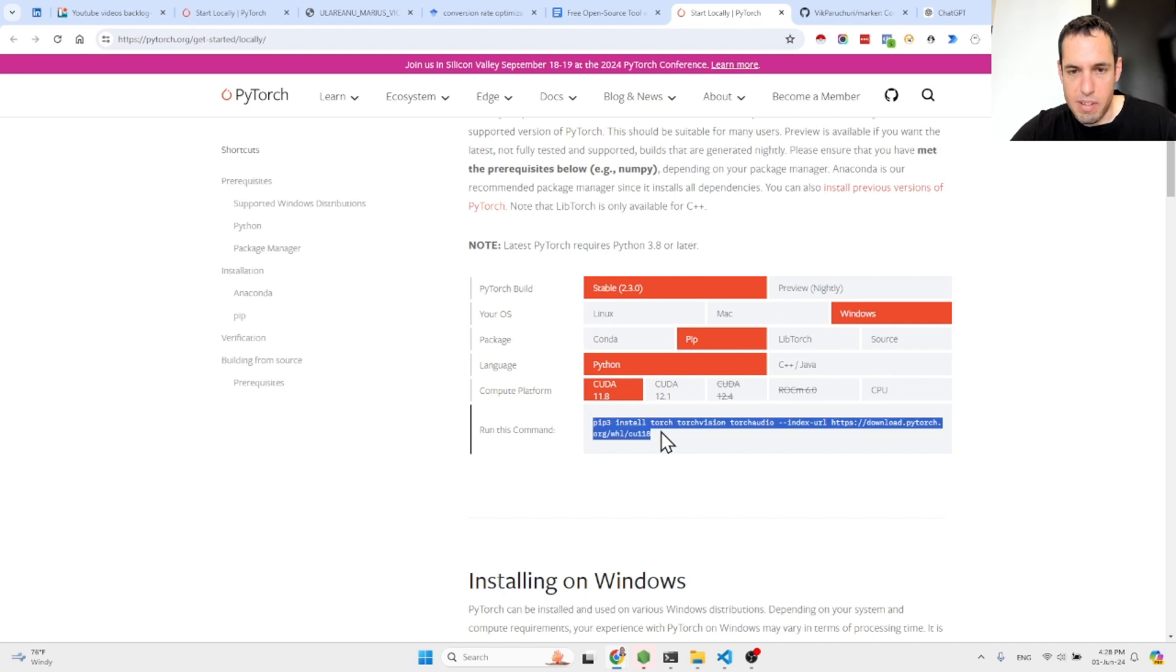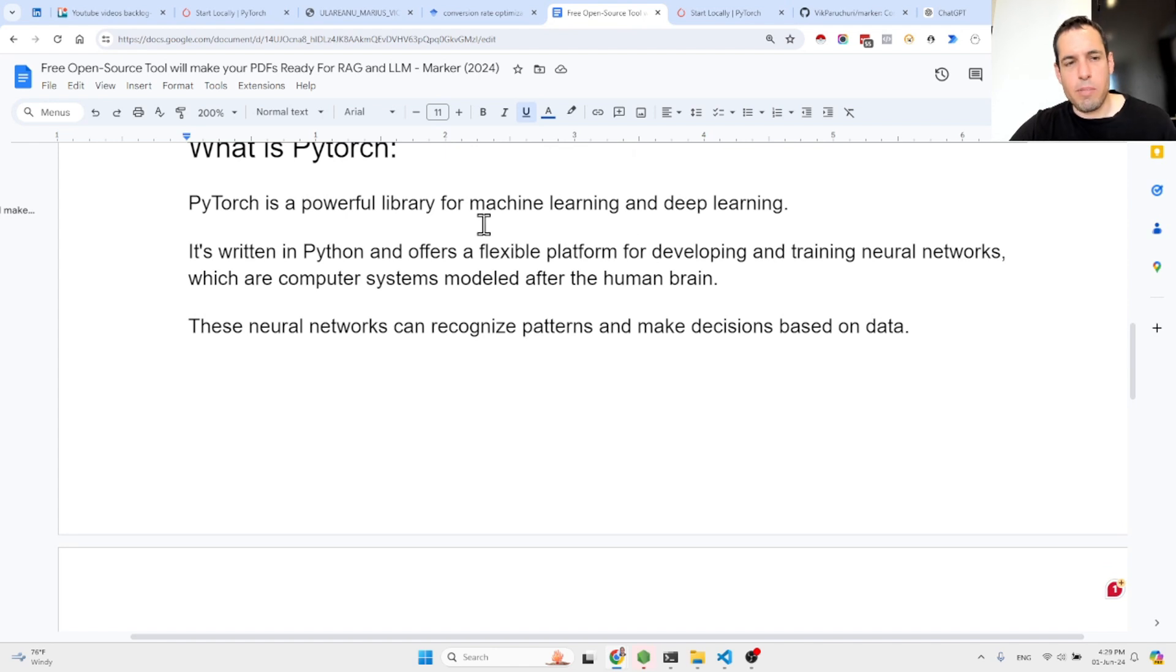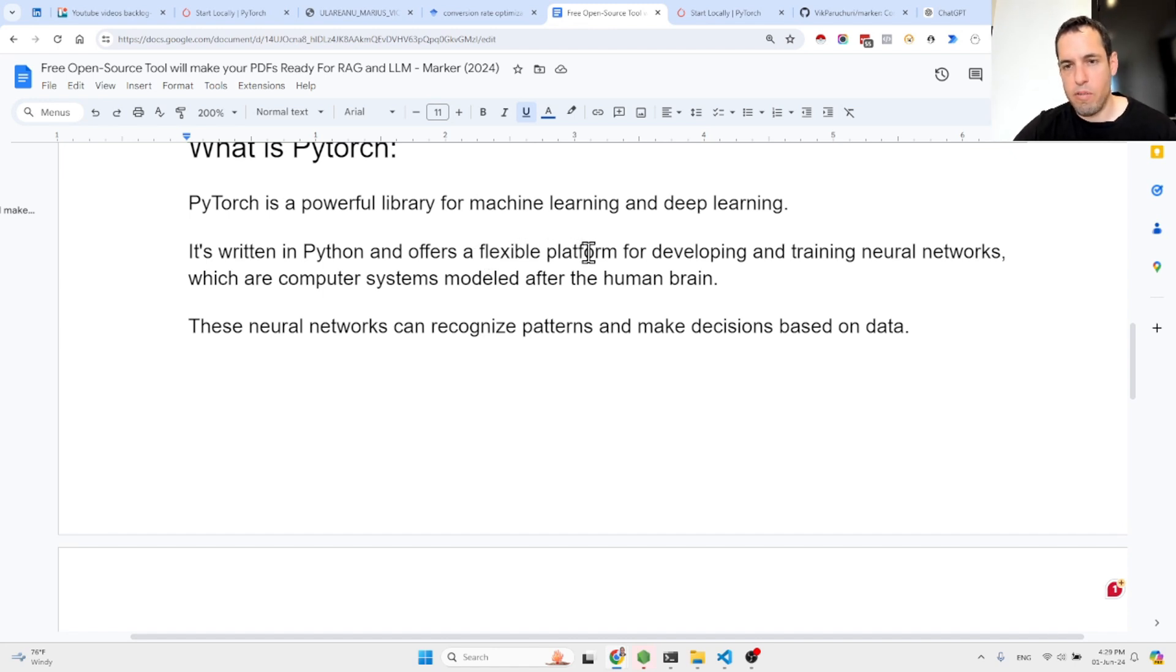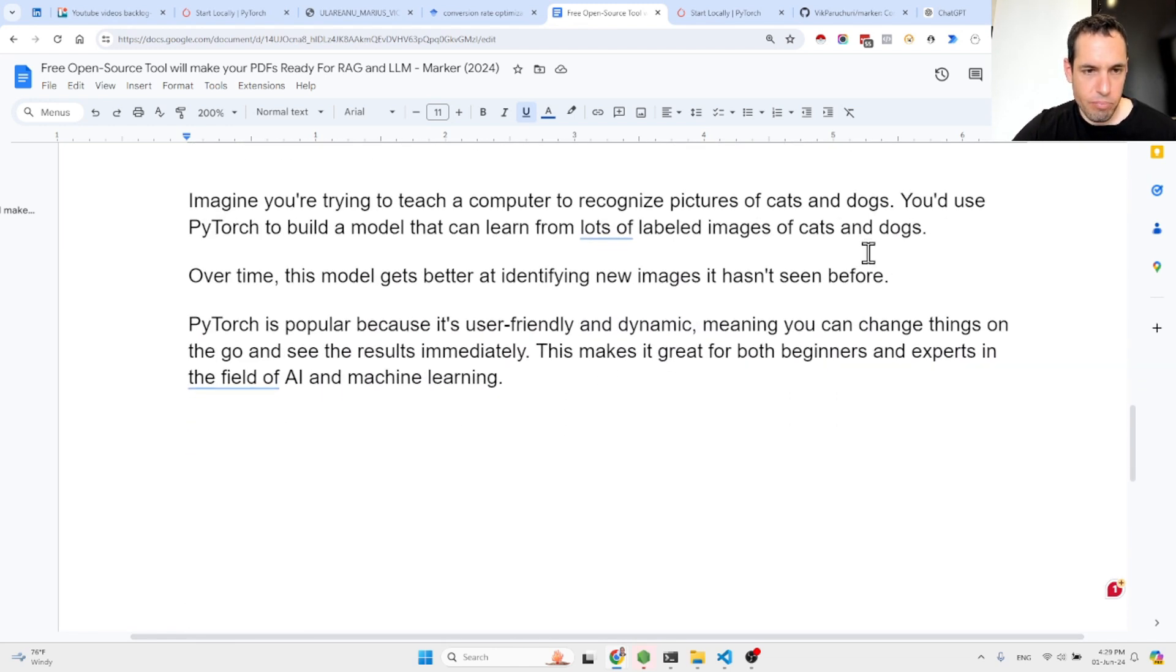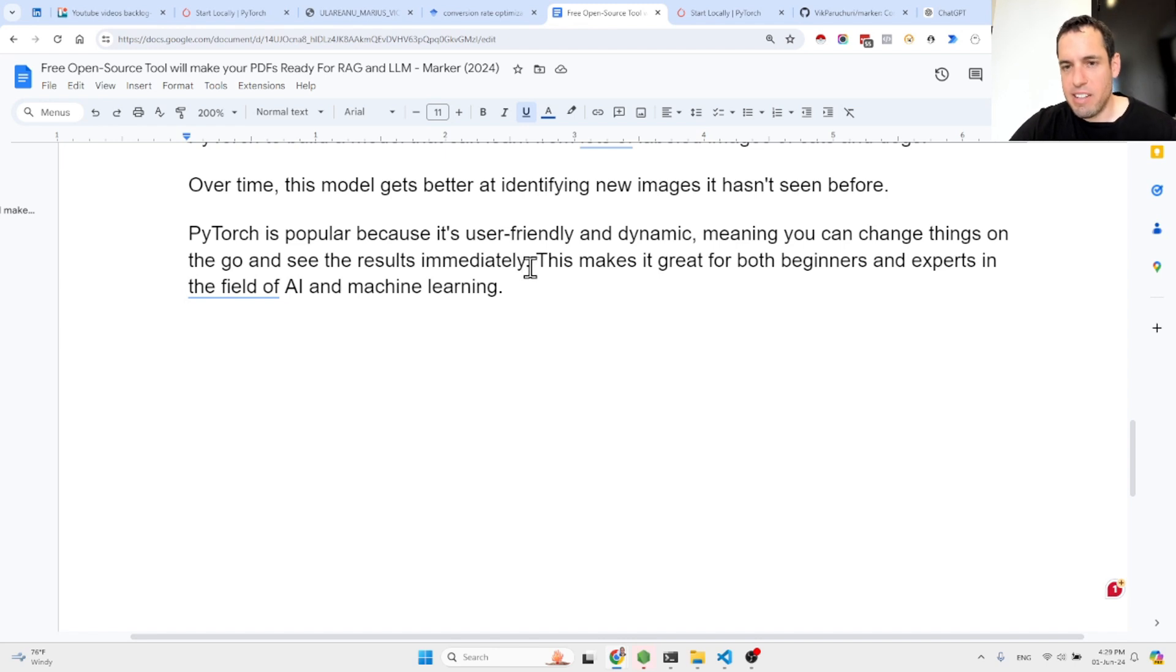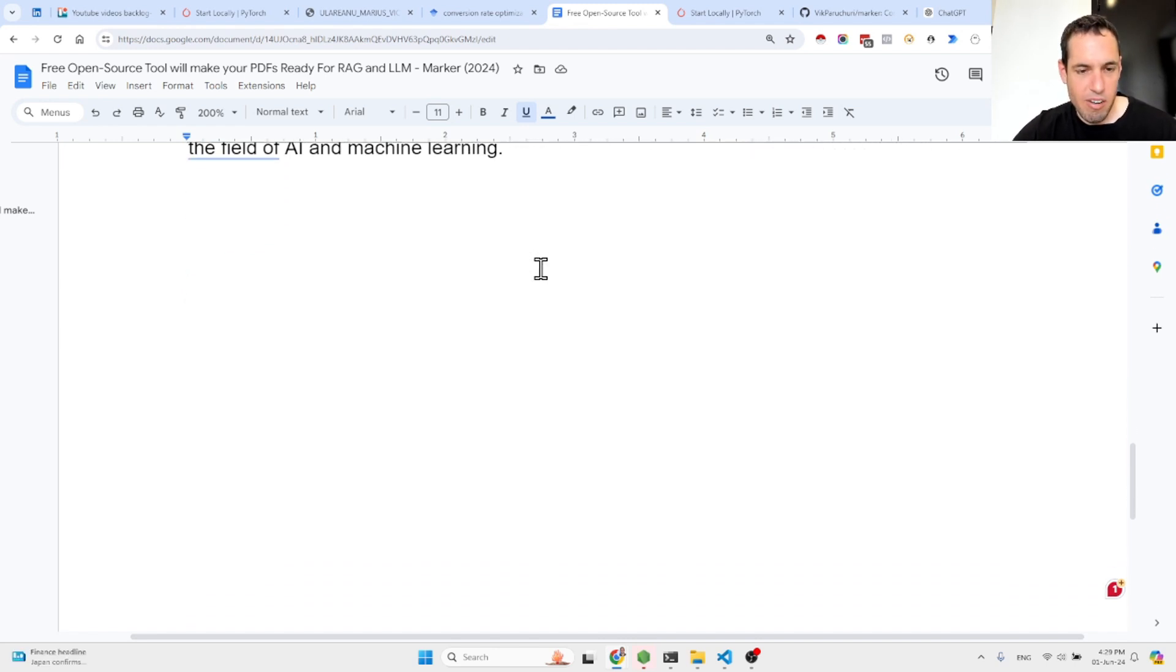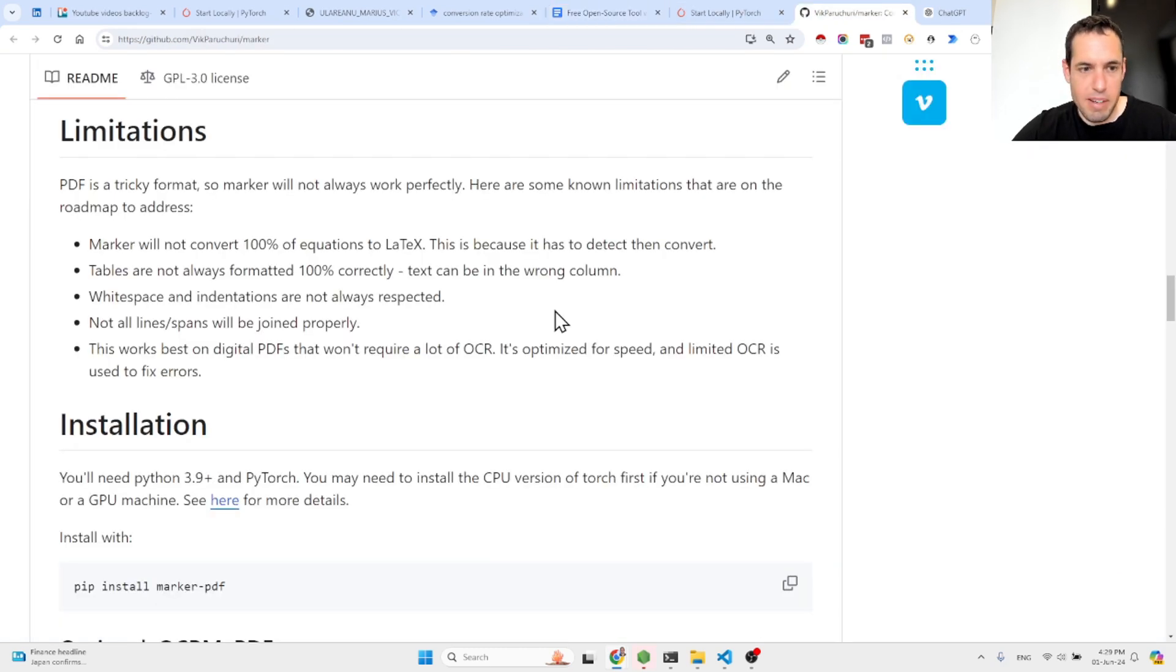For those of you who don't know what is PyTorch, basically PyTorch is a powerful library for machine learning and deep learning. It's written in Python and offers a flexible platform for developing and training neural networks. PyTorch is popular because it's user-friendly and dynamic, meaning you can change things on the go and see the results immediately. This makes it great for both beginners and experts in the field of AI and machine learning. It's just general knowledge that I thought that you should know of.